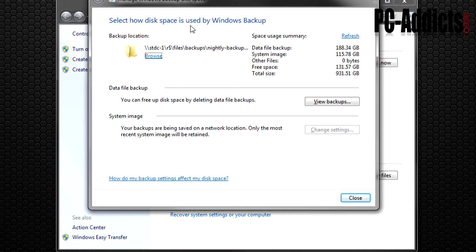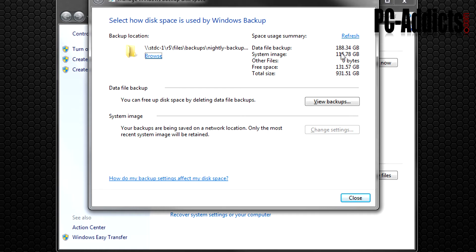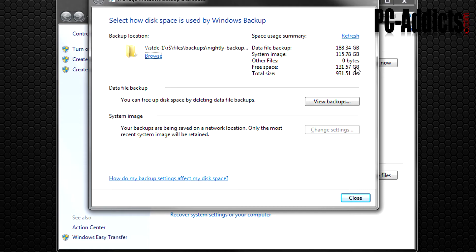Select how disk space is used by Windows backup. You get a brief rundown of your data file backup of 188 gigs, system image which I have a nightly image created every night just in case. I can always just reimage the drive real quick if the drive goes bad or whatever, throw a new drive in there. Other files, there's 131 gigs free on the whole backup folder.